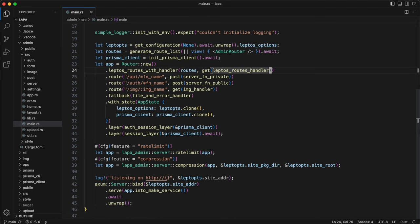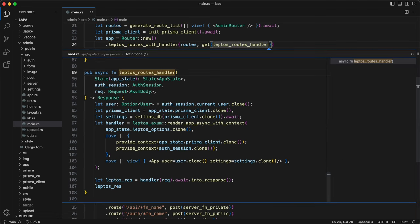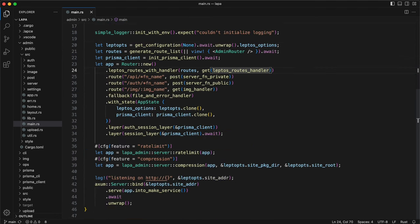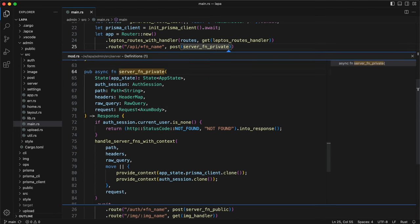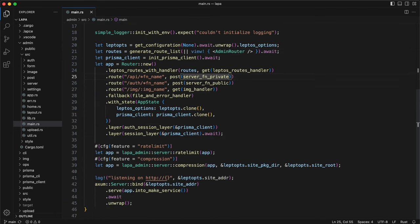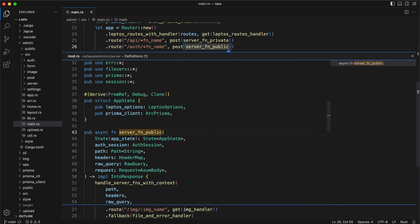It will load data, provide context for server functions, and render application. Then two endpoints to handle server functions. Private route is protected by session checker and public one is not.